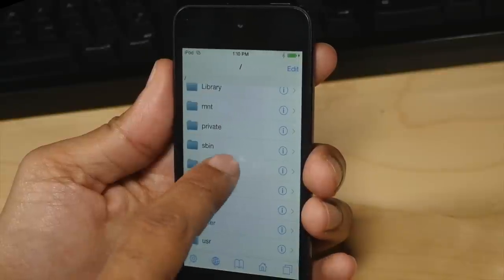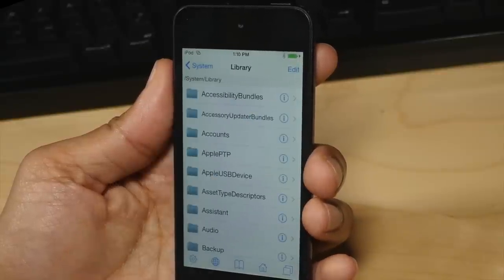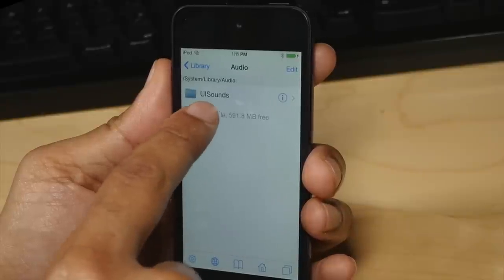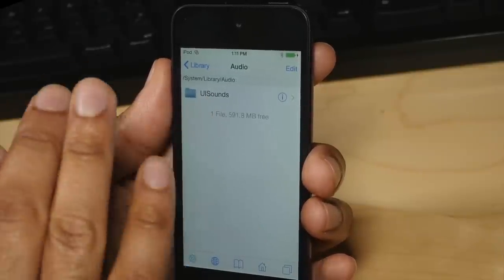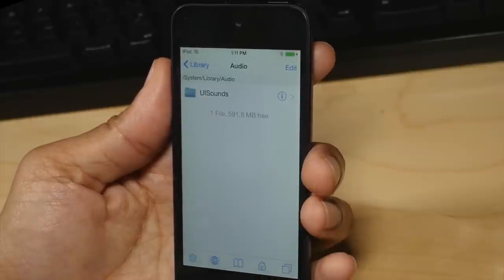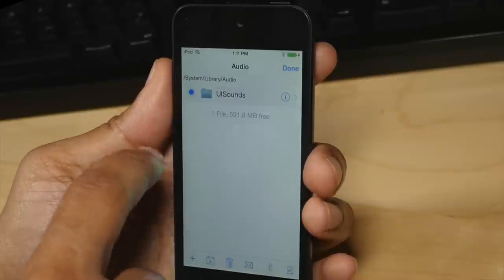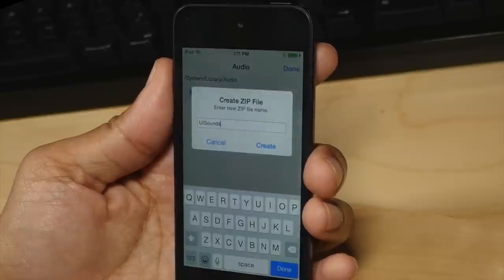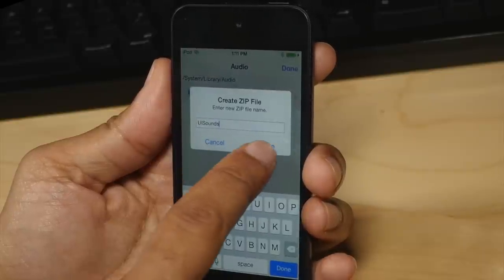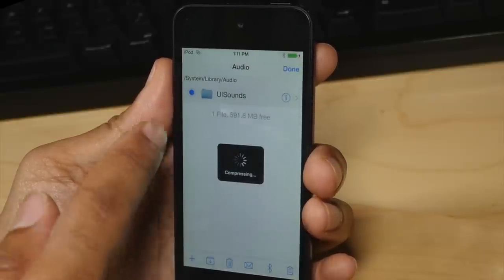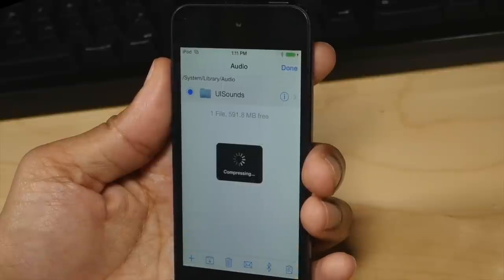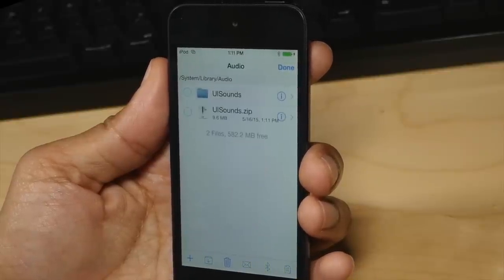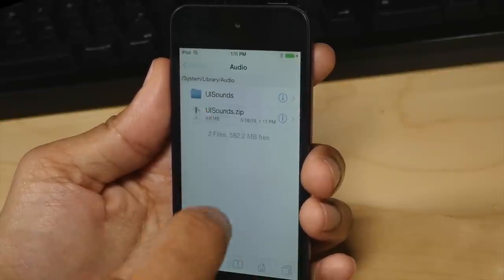The first thing you want to do is open up iFile on your jailbroken device, go to System, go to Library, go to Audio, and then you want to back up your UI Sounds folder. To do that, go to Edit, select UI Sounds, and then tap this button to create a zip file which backs everything up. You don't have to worry about missing a file — just get it all in one fell swoop.